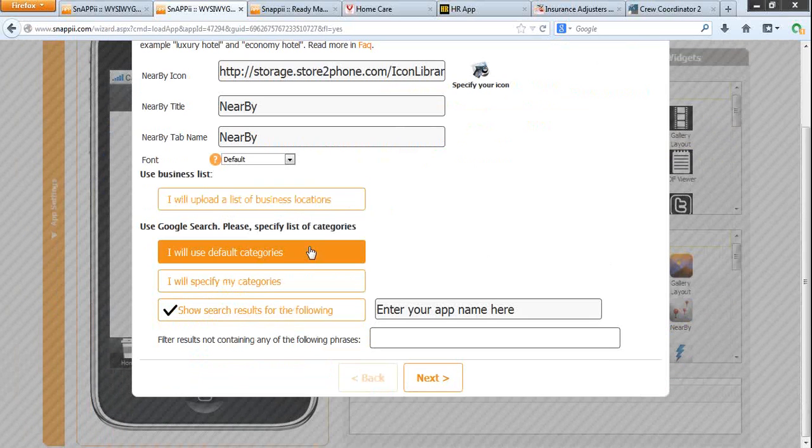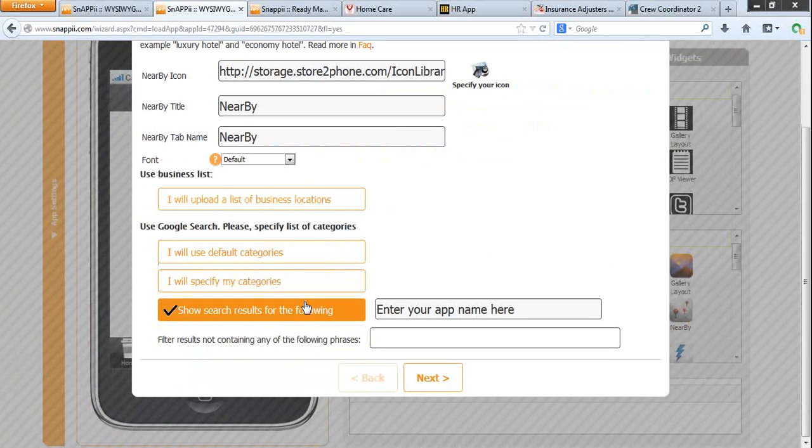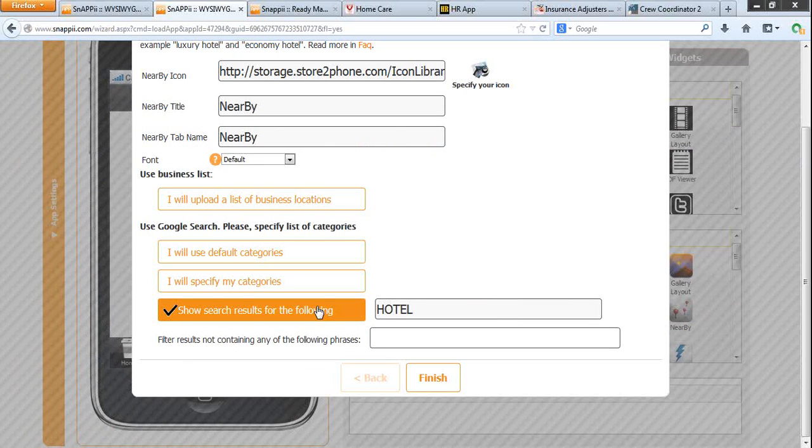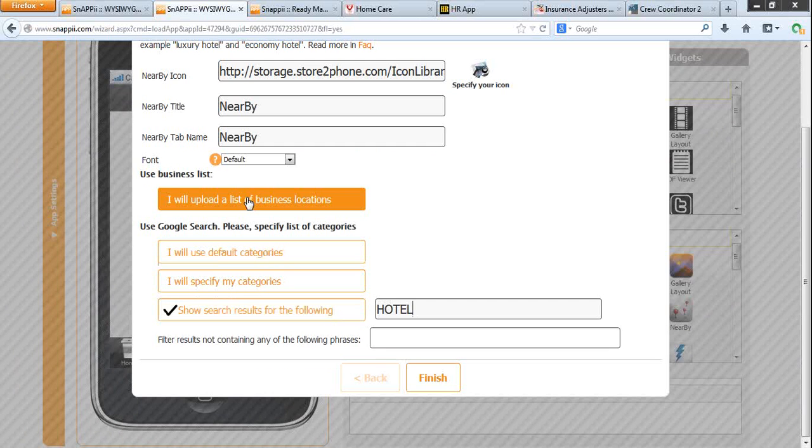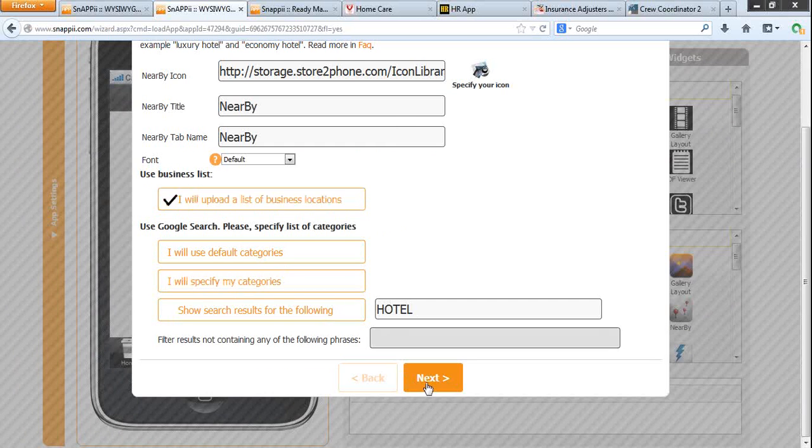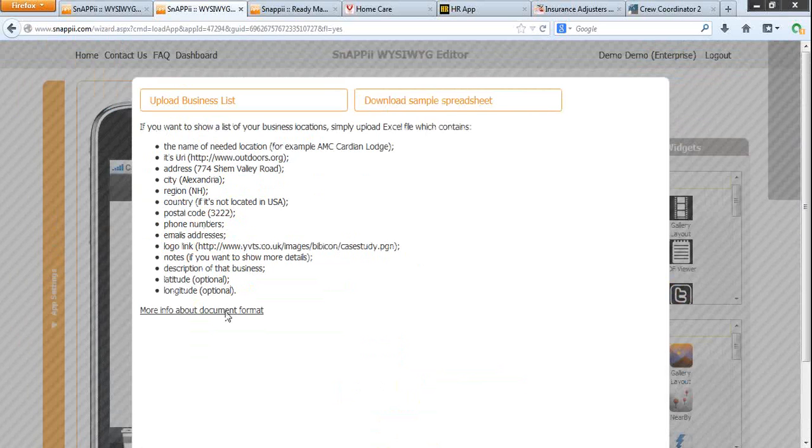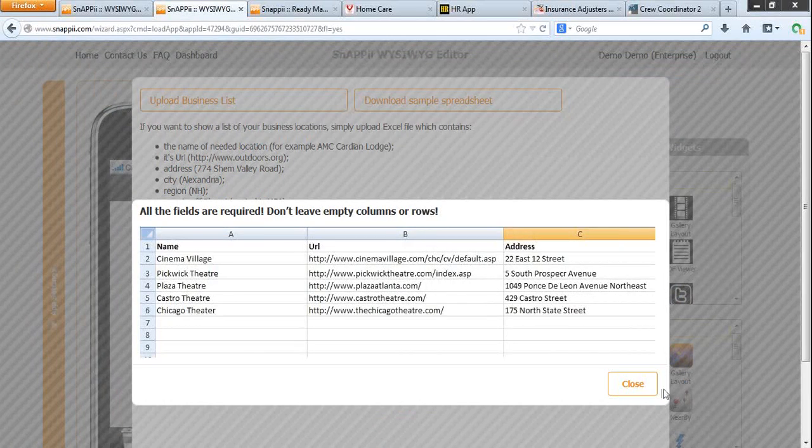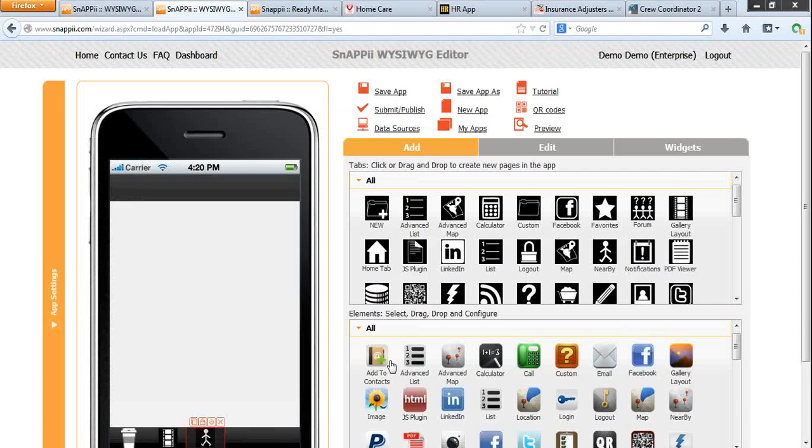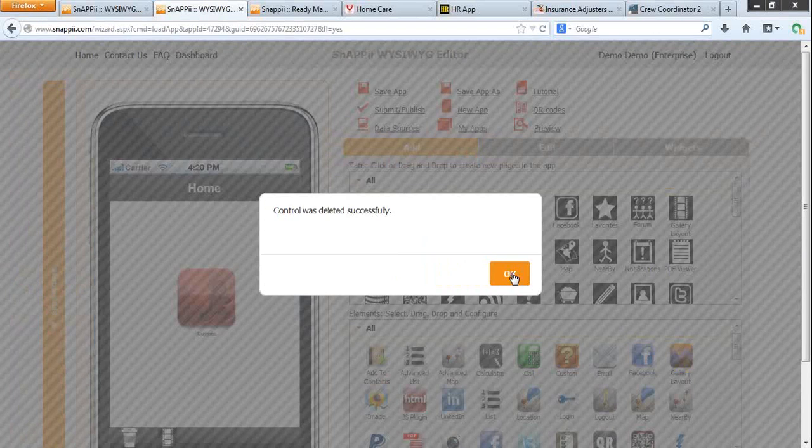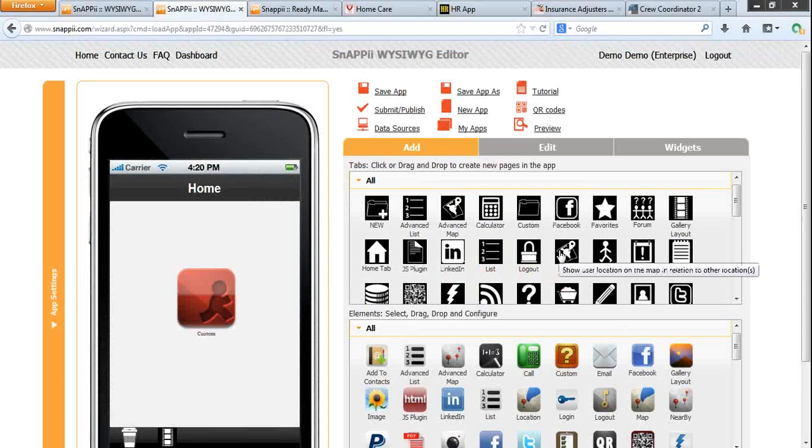The nearby feature works with default categories with a search stream. For example, if you type hotel in here, you will show the location for all the hotels found in the district. You can also upload a list of your own business locations. In this case, you are offered to download sample spreadsheet, see how it looks like and fill it up with your data. Same for the advanced map and the map, they all work with your own uploaded spreadsheet.